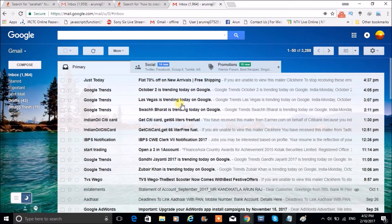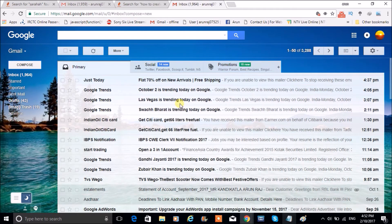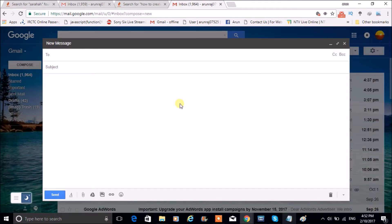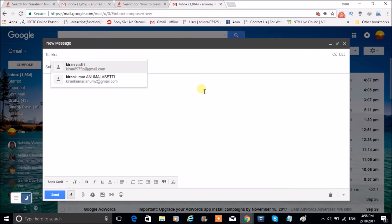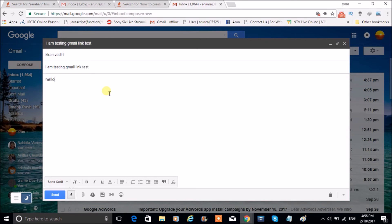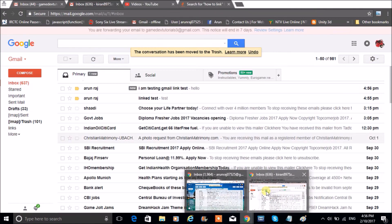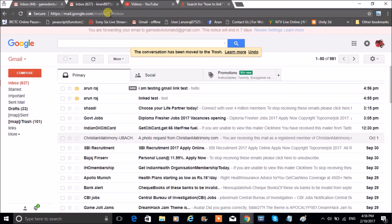From a third account, means from a third Gmail account, I am trying to compose a mail to one of the Gmail which I have linked. So if I mail to the linked Gmail, that will also be appeared in the linked Gmail also. I am testing Gmail link test. So I will send here from another mail, we will check here.